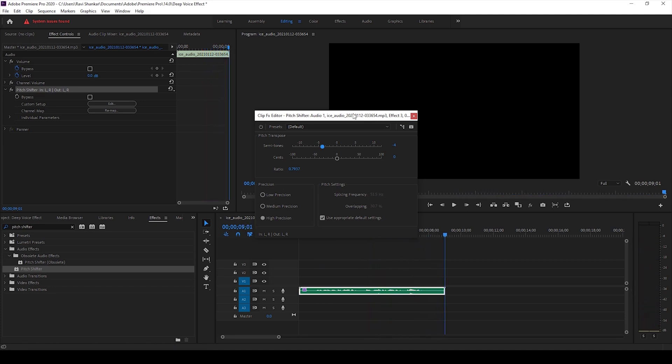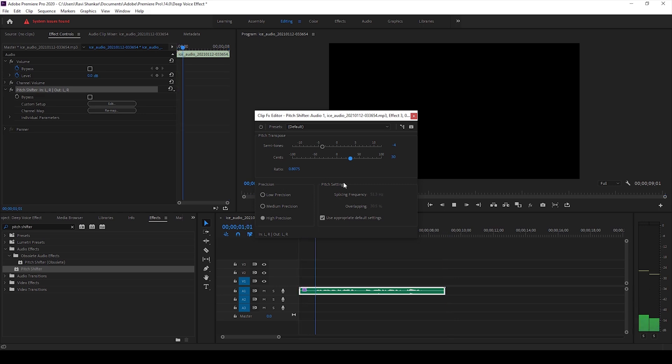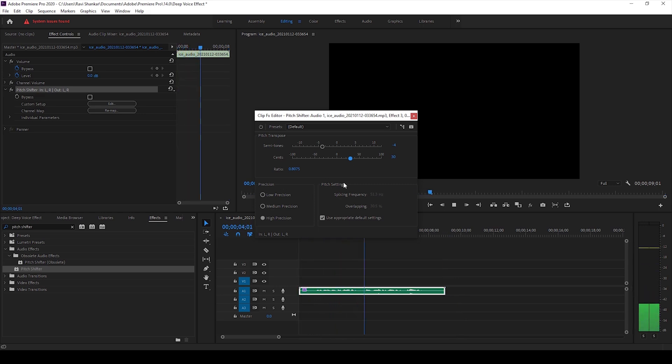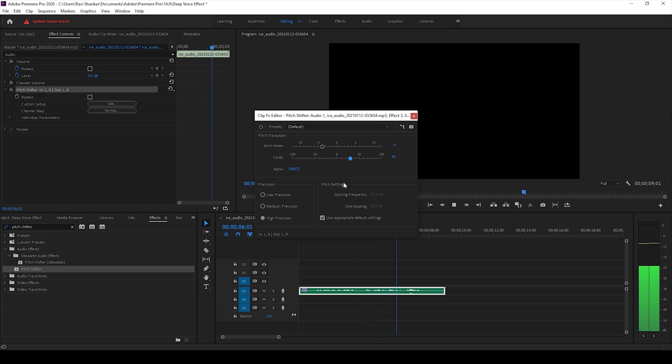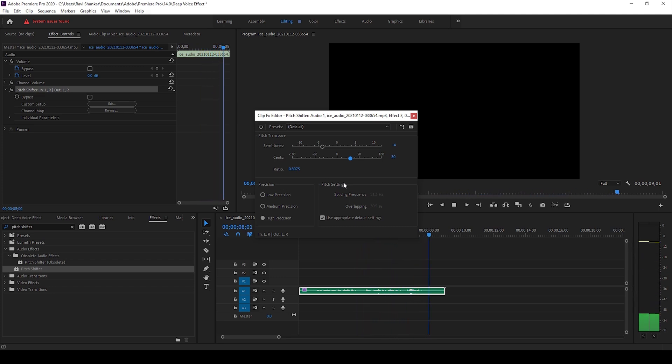So you can see that we have added some sort of a deep voice effect to this clip, and you can also increase the sense to around 25 or 30. And if I start playing the video, we'll be adding a deep voice effect or a low pitch voice effect to this audio clip.